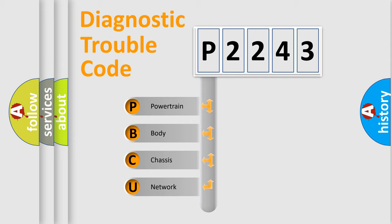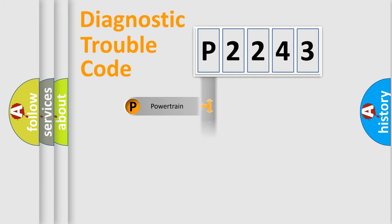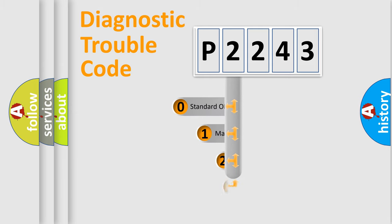We divide the electric system of automobile into the four basic units: Powertrain, Body, Chassis, and Network. This distribution is defined in the first character code.